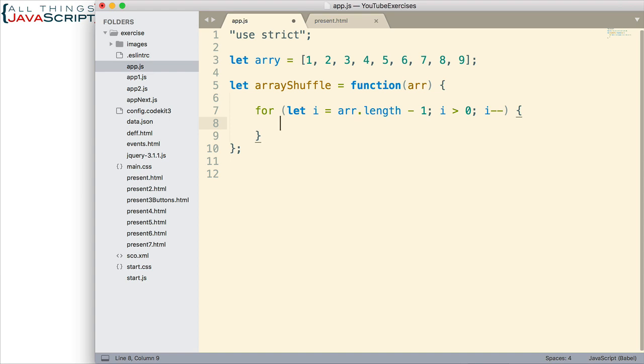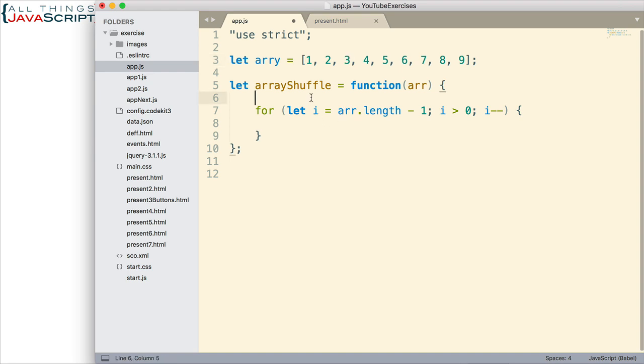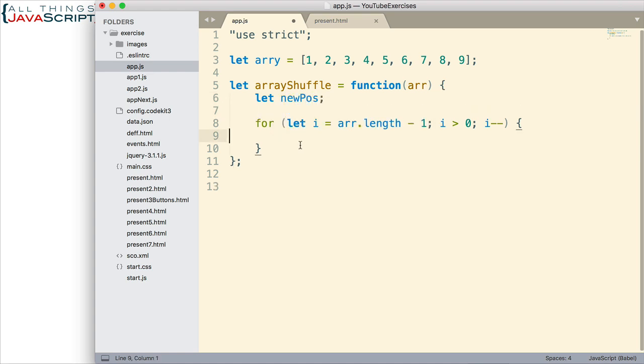Now one of the things we're going to need to determine is what position we want to exchange with. So i will represent a position in the array starting with nine. And then we're going to determine a number and that will be the index position of what we want to exchange with. It could be two, for example, so we would exchange with that three. So we're going to need a variable to keep track of that. Let's call that new position.